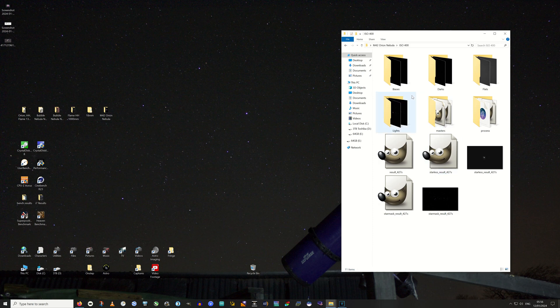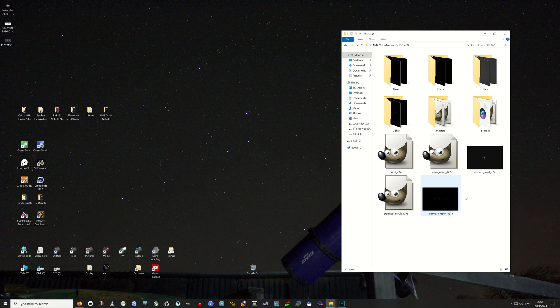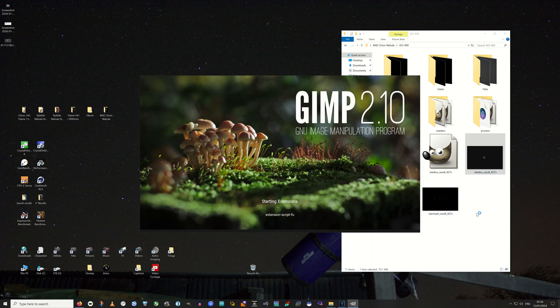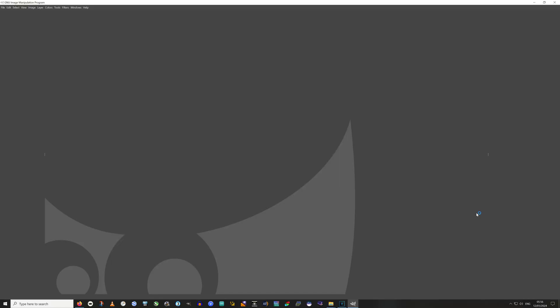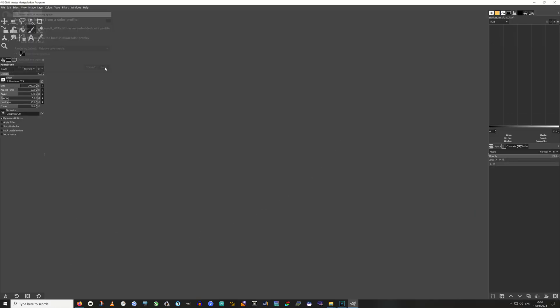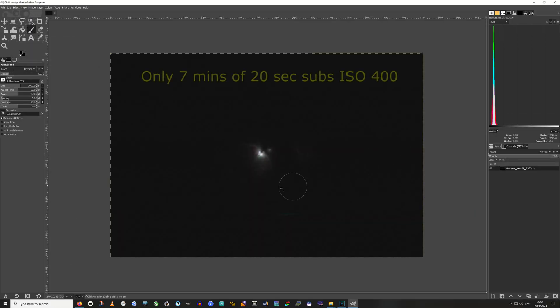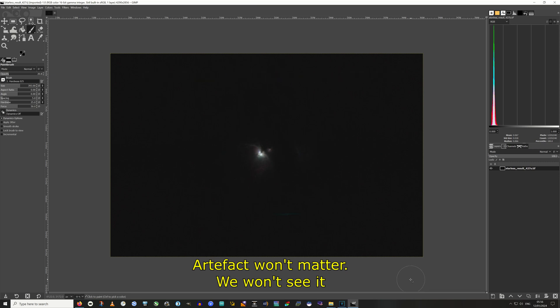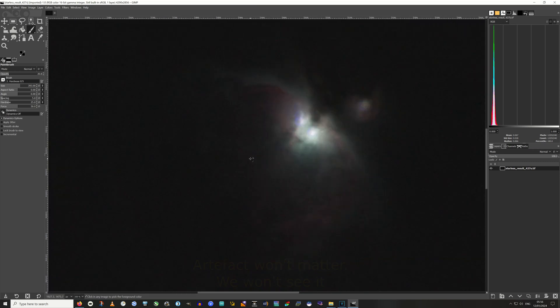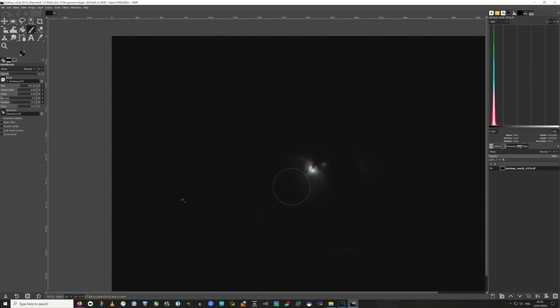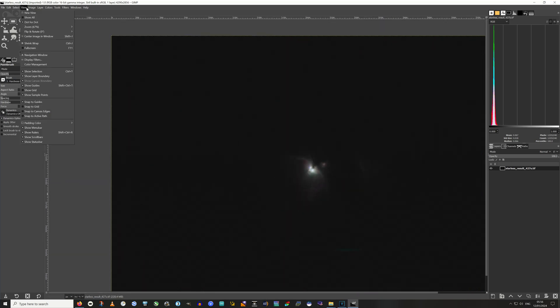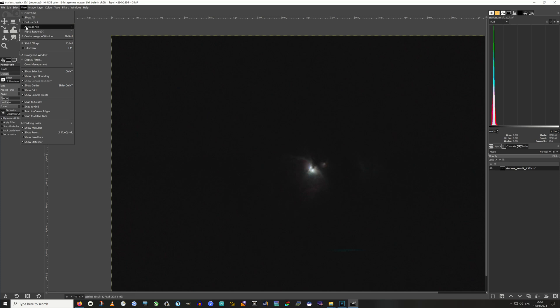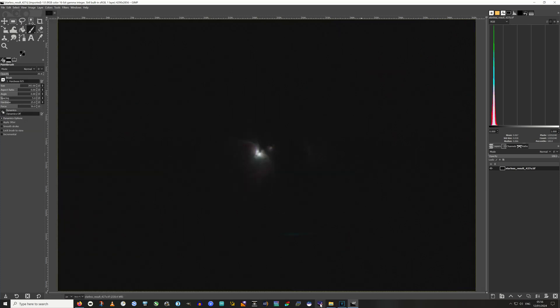So I'm in the ISO 400 folder, and this is the result that I've come up with after StarNet has removed all the stars. You can see there's hardly anything to it. But this is what we're looking for. A core that hasn't actually blown out.